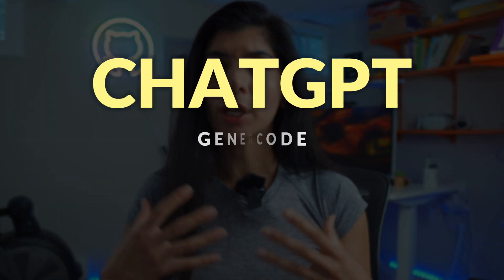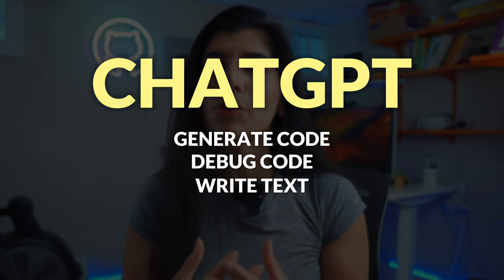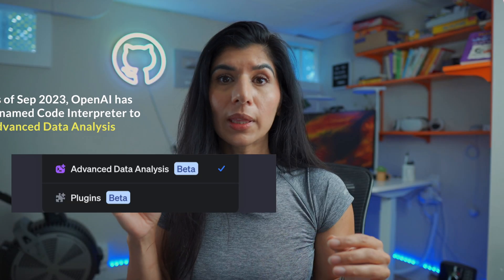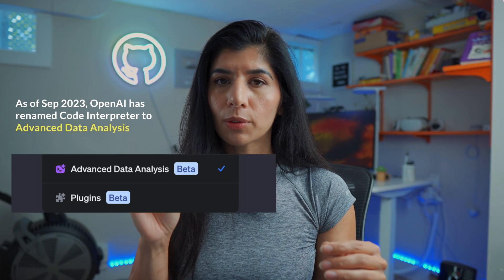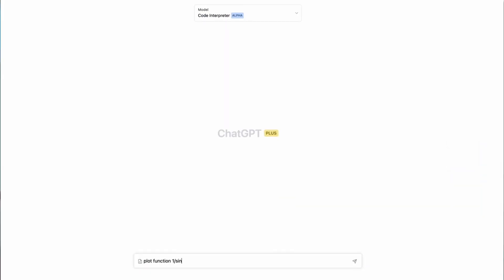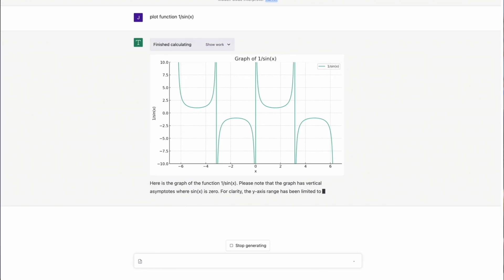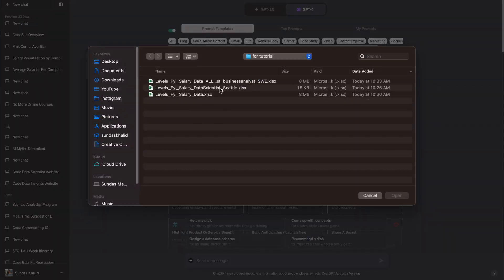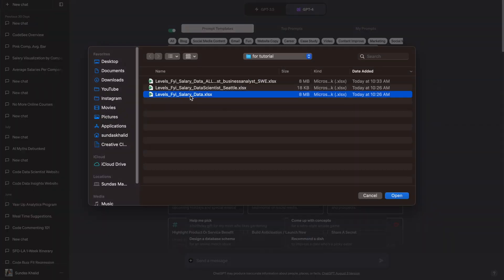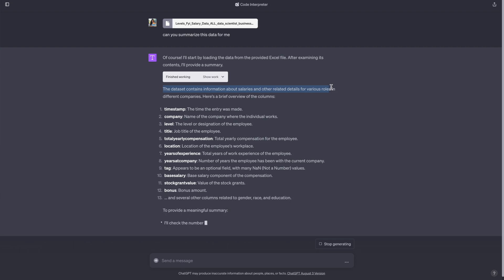ChatGPT can generate new code, debug existing code, write text, and even do data analysis for you. With the latest launch of ChatGPT code interpreter, you can actually input raw data into ChatGPT and it will create basic analysis and data visualizations for you, which is pretty neat. If you want to do data analysis and coding, definitely take a look at ChatGPT and learn how to use this tool.